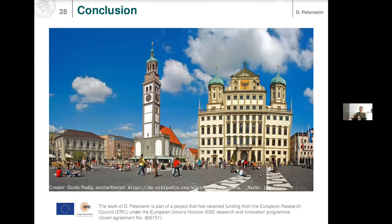Thank you very much for your attention. This is a picture of Augsburg, a very nice place to visit.